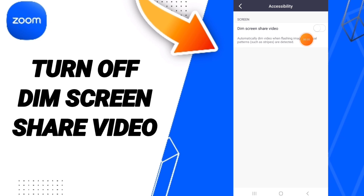If this sign changes like this, then you can know the hot zone of the dim screen share video on the application of Zoom.